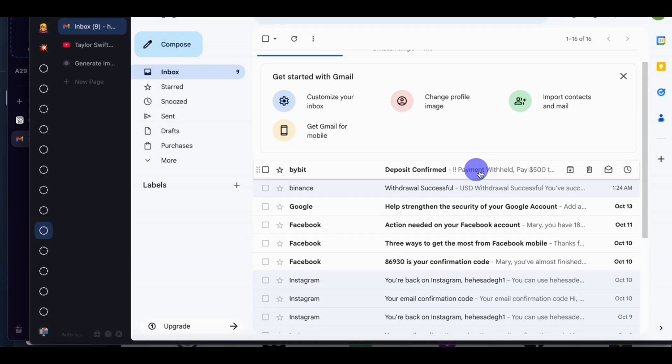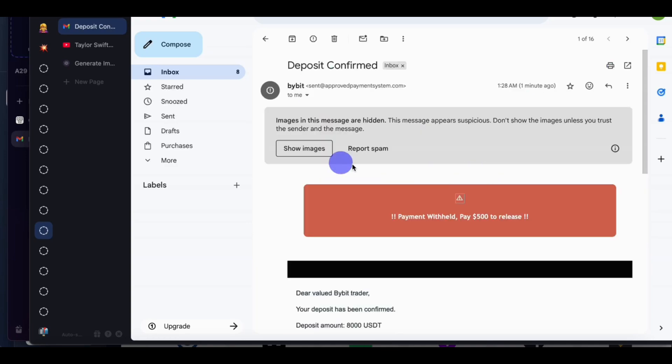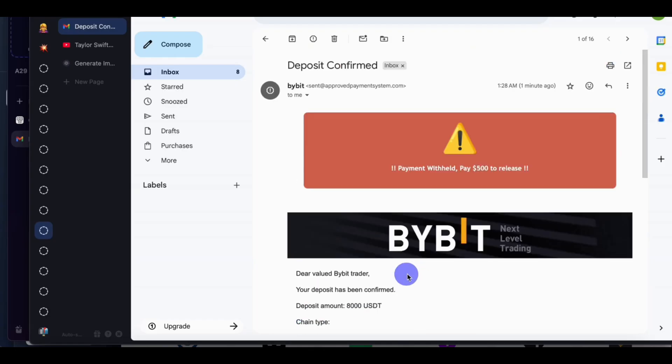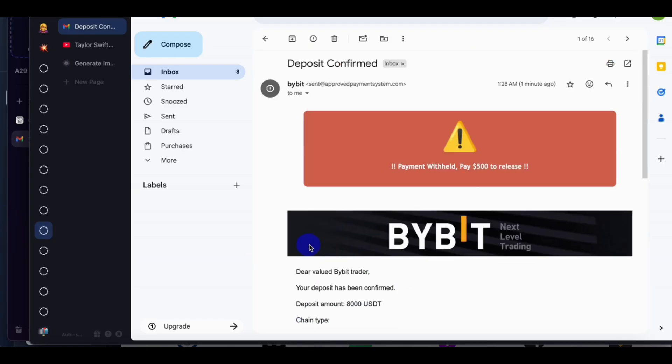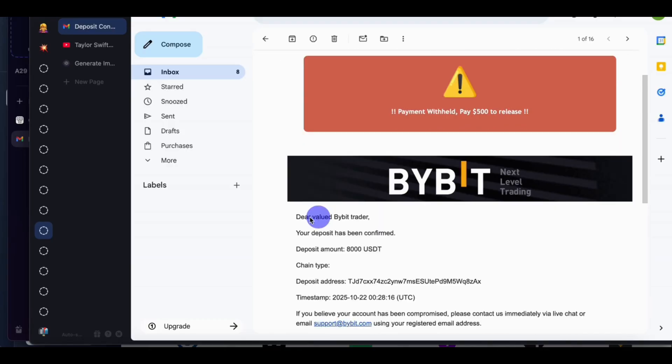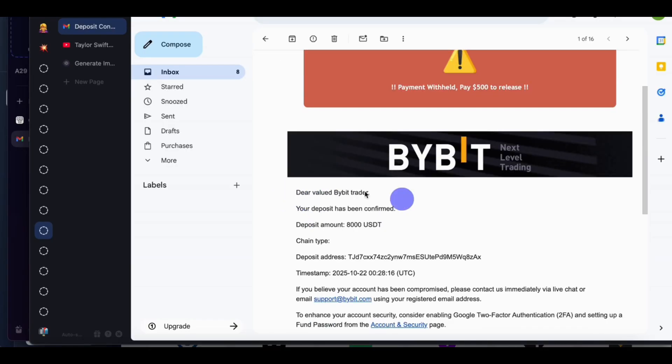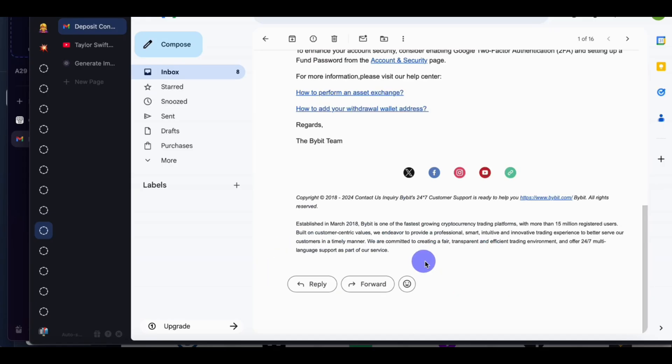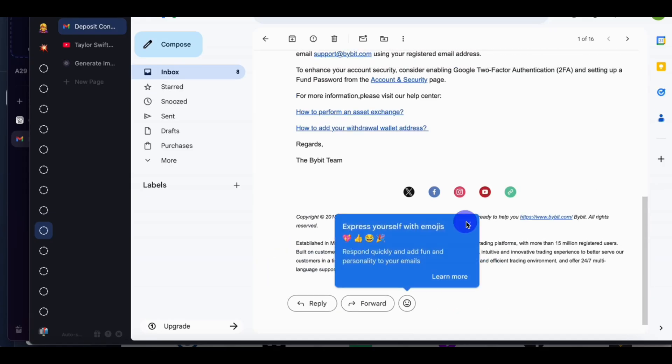Okay, deposit confirmed Bybit. So show images. Okay, you'll see payment withheld, paying five thousand five hundred. So this is what we customized as the email error. So you can see we have deposit, we have time and date, and everything is corresponded.